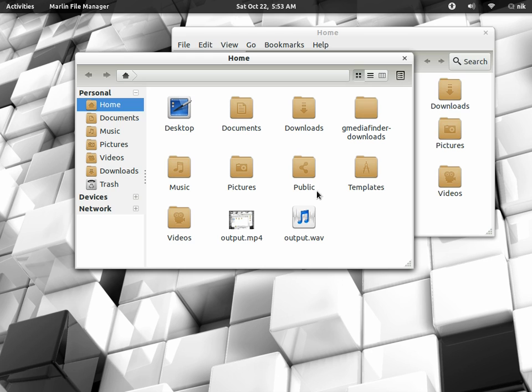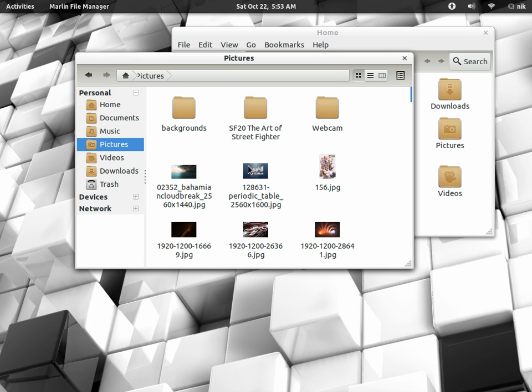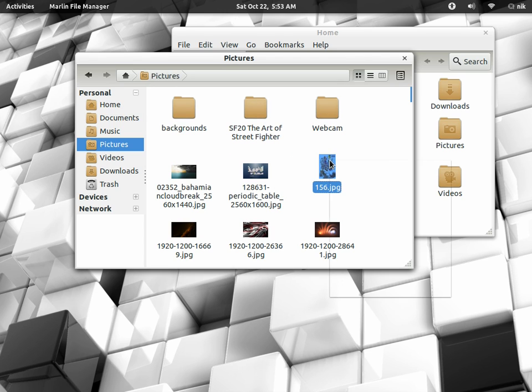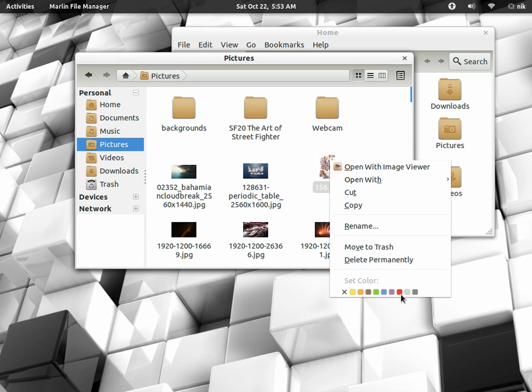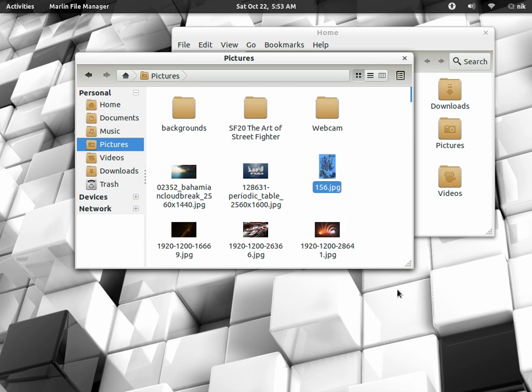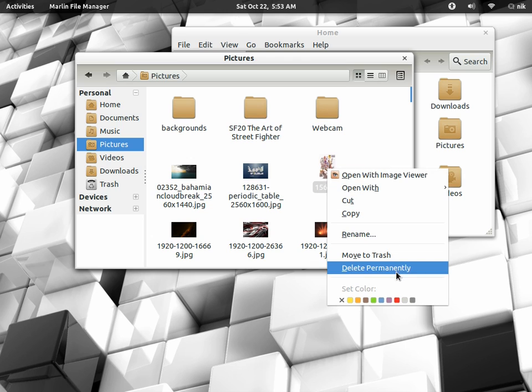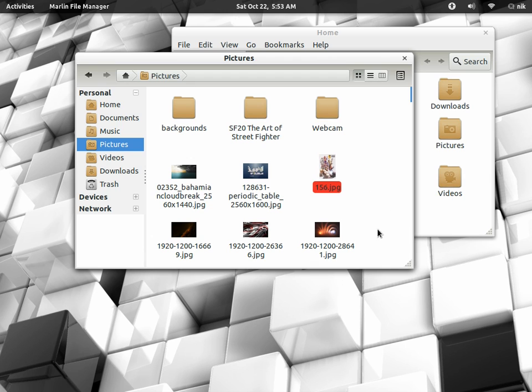And also has little options to, let me find a file. Let me see, it's going pictures, find anything, don't matter. Alright. You can right click and you can set a color so you can recognize the file. I believe Mac does that. There you go.